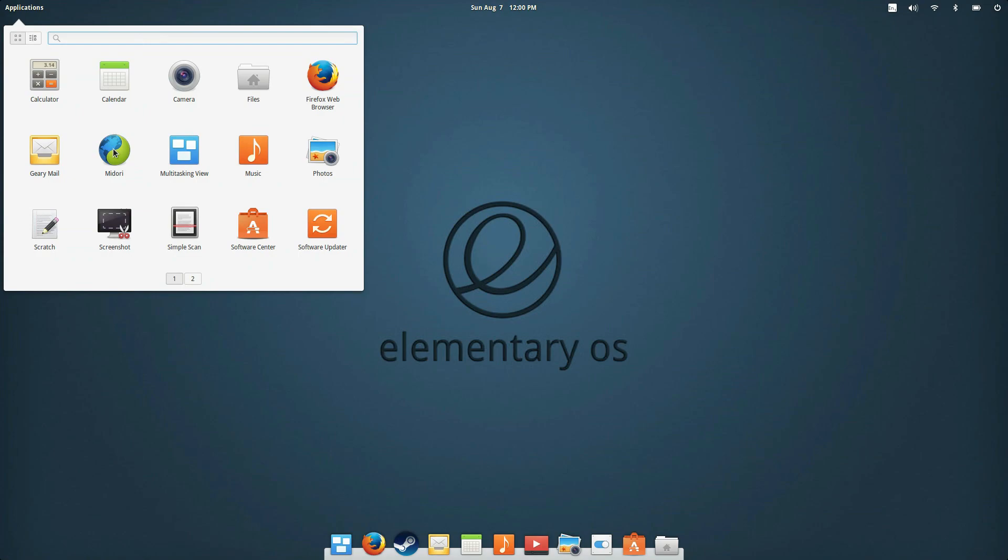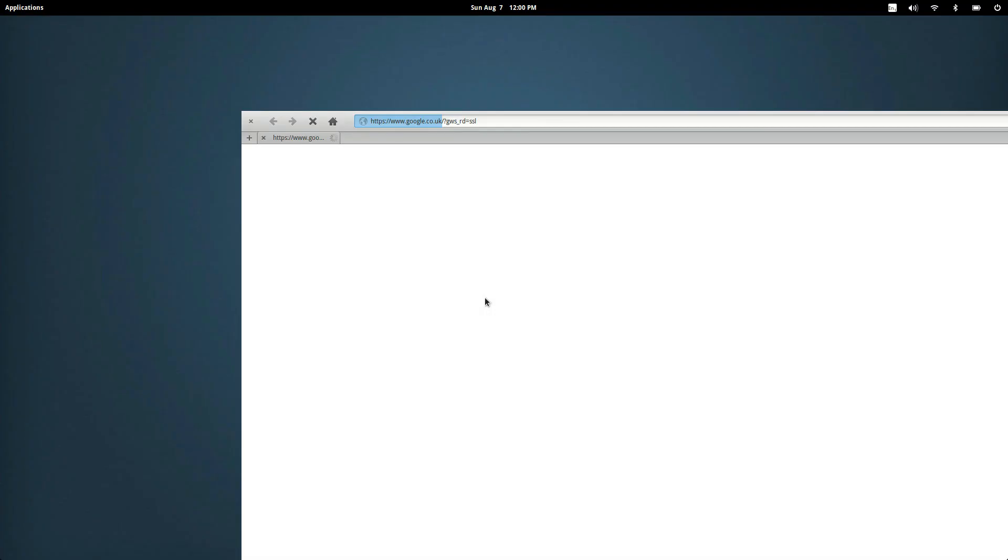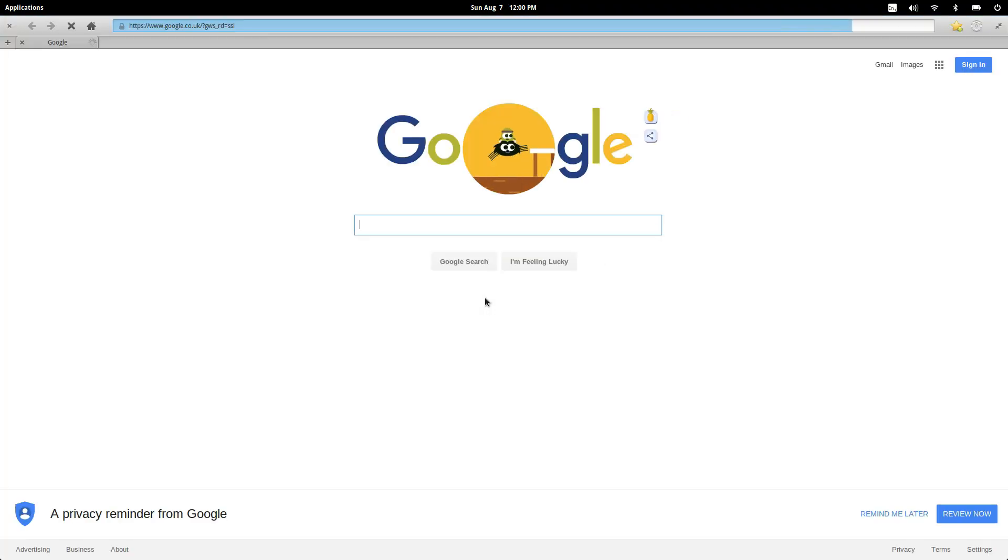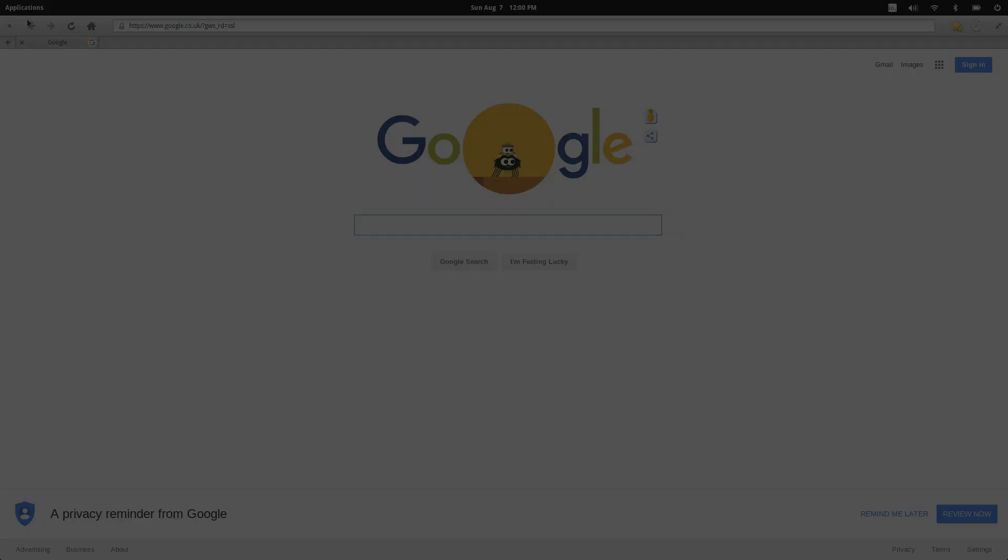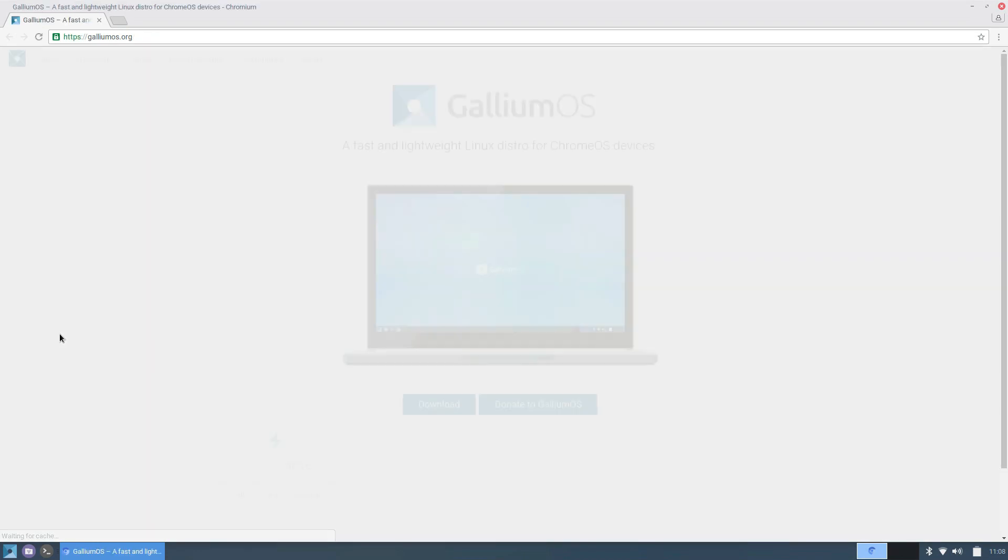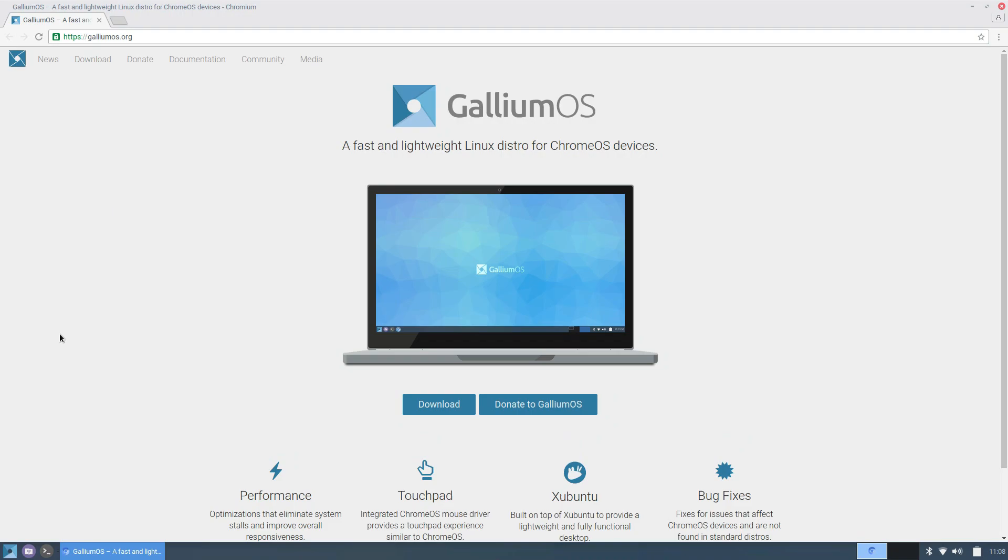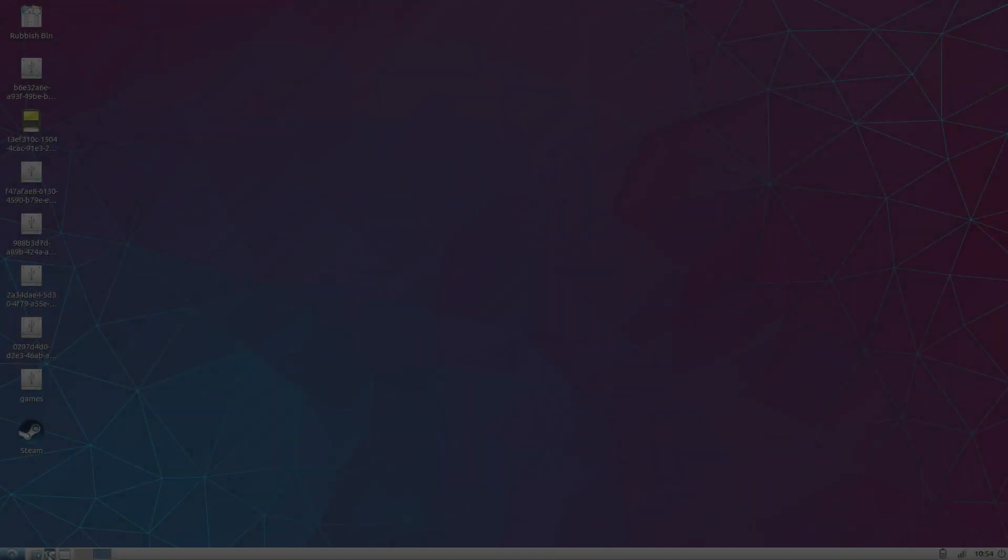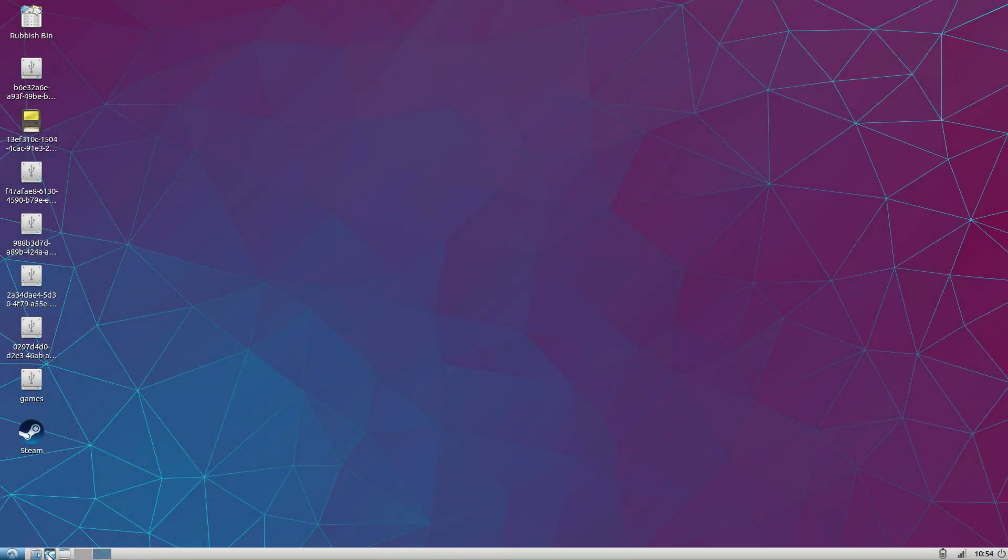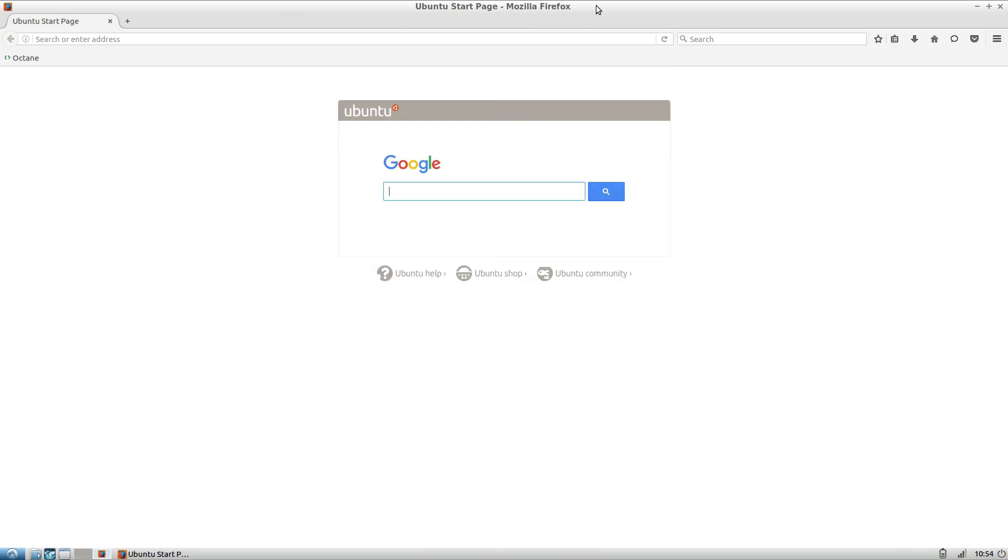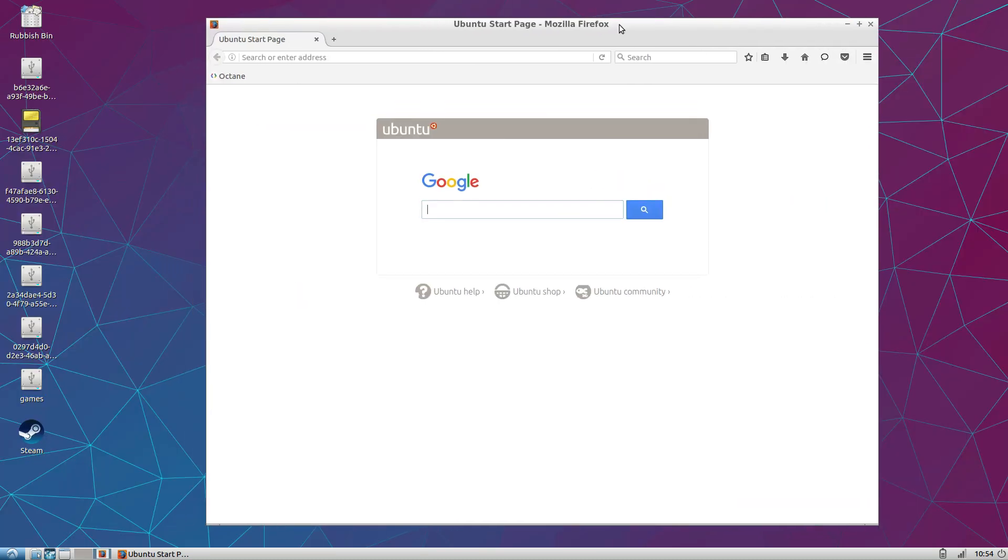On to the browsers, elementary OS has the fastest browser Midori but I have to admit I found it buggy and installed Chrome and Firefox instead. Gallium uses Chromium which has the same base as Chrome and I found this the second fastest browser in this test. The other distros all use Firefox as the default browser which is about a second slow in most tasks but I don't think that's a big deal.